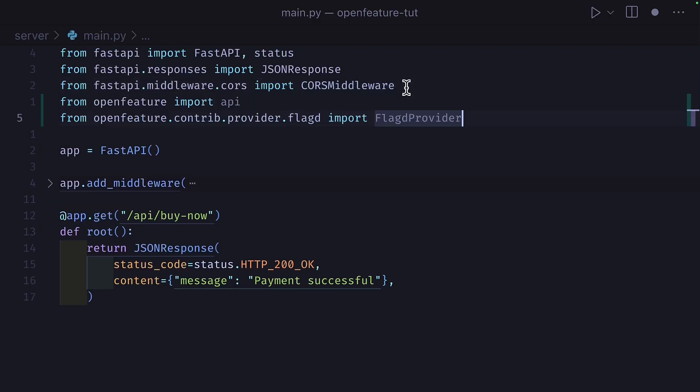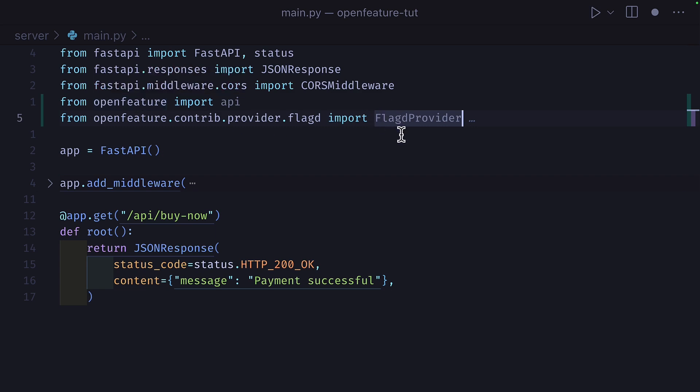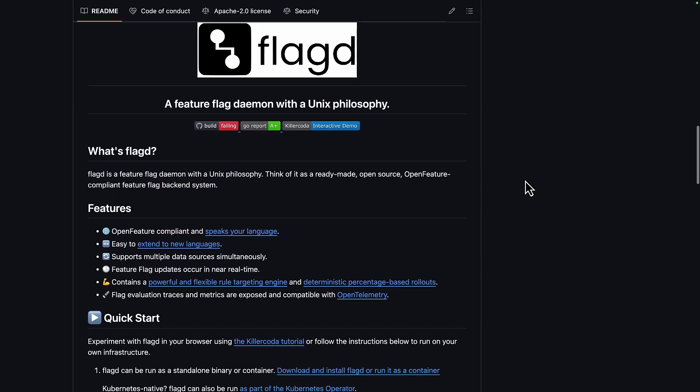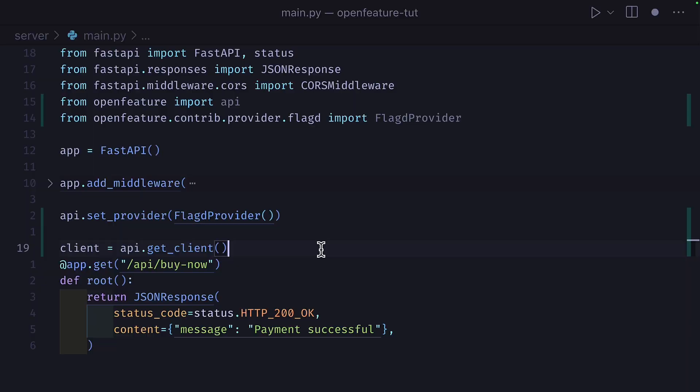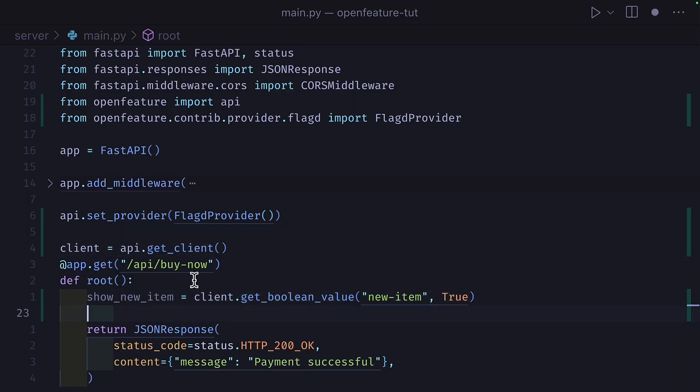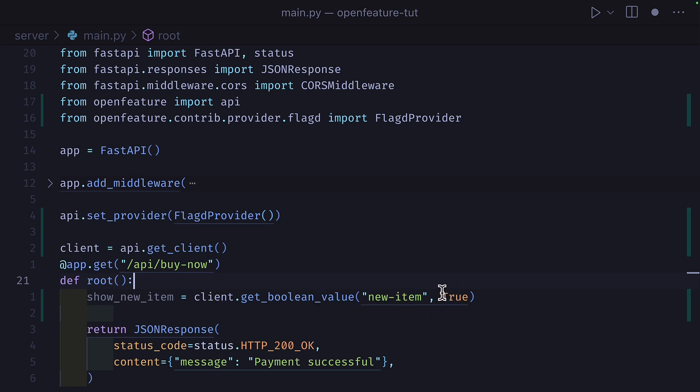So in the Python API, I'm going to install the Open Feature SDK and the FlagD provider. And FlagD is an open source Feature Flag engine. Let's configure Open Feature with a provider and a client. And then we'll create a variable that uses the Open Feature client to get a boolean value with the name of our Feature Flag and a default value in case FlagD is down.